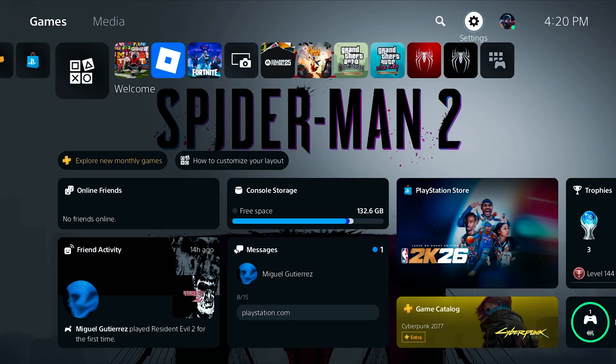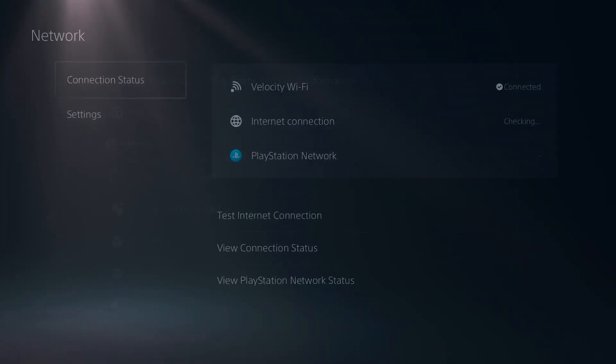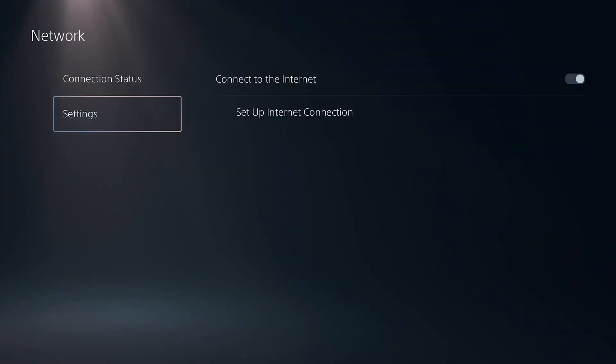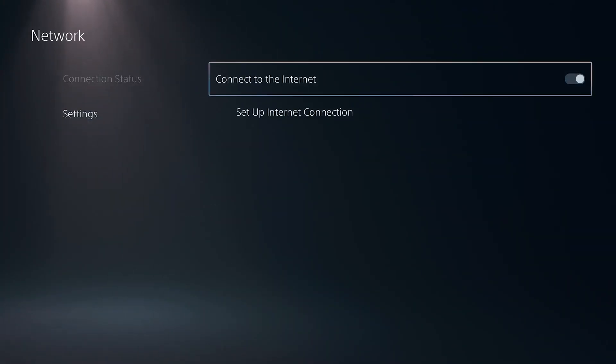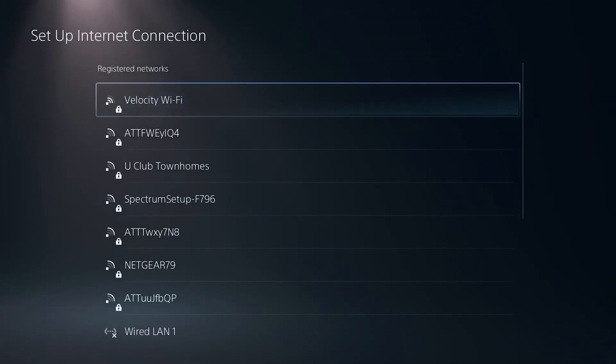From your PS5 home screen, go ahead and navigate into your settings in the top right corner. From here, select network and then go down to the settings section and hit set up internet connection.